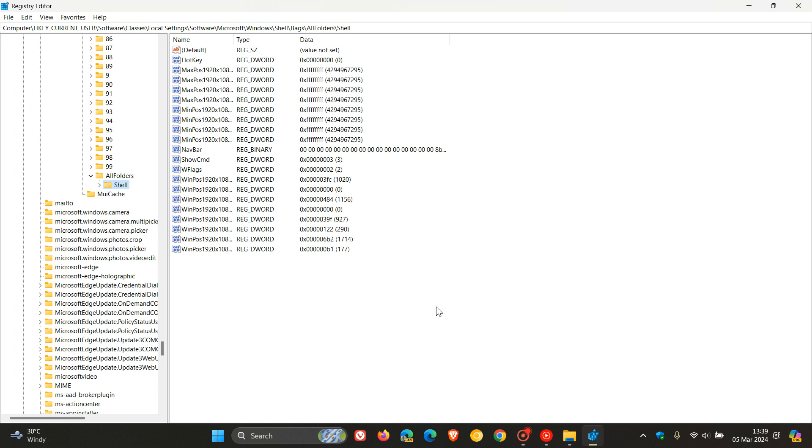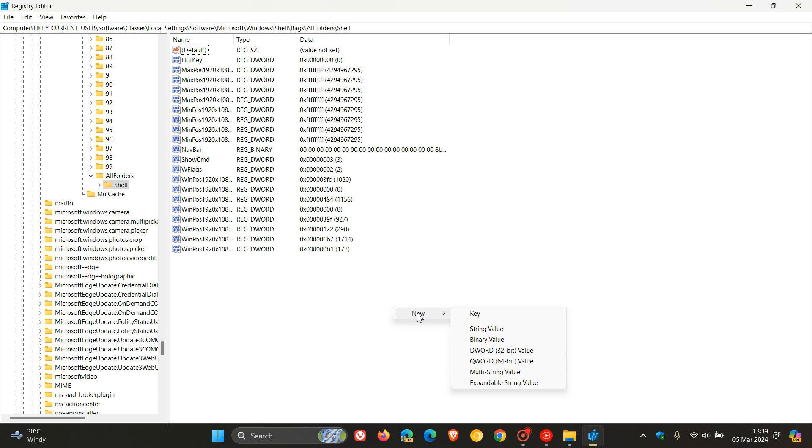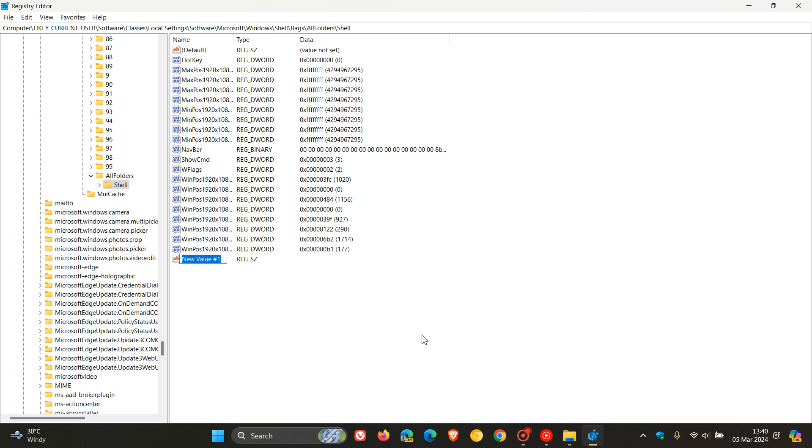Now here in the right-hand pane, we're going to create a new string value. And how we do this is we right-click, go to New, and click on String Value. And now what we need to type in here is FolderType. No spacing. So we go FolderType.